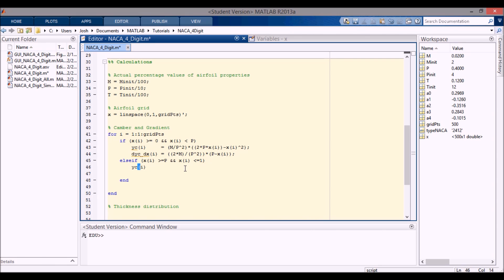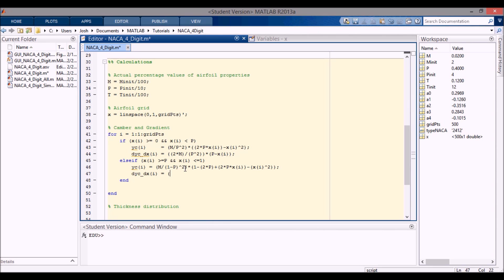If it's on the other section, then y_c(i) = (m / (1 - p)^2) * (1 - 2*p + 2*p*x(i) - x(i)^2), and the dy_c/dx term is (2*m / (1 - p)^2) * (p - x(i)).